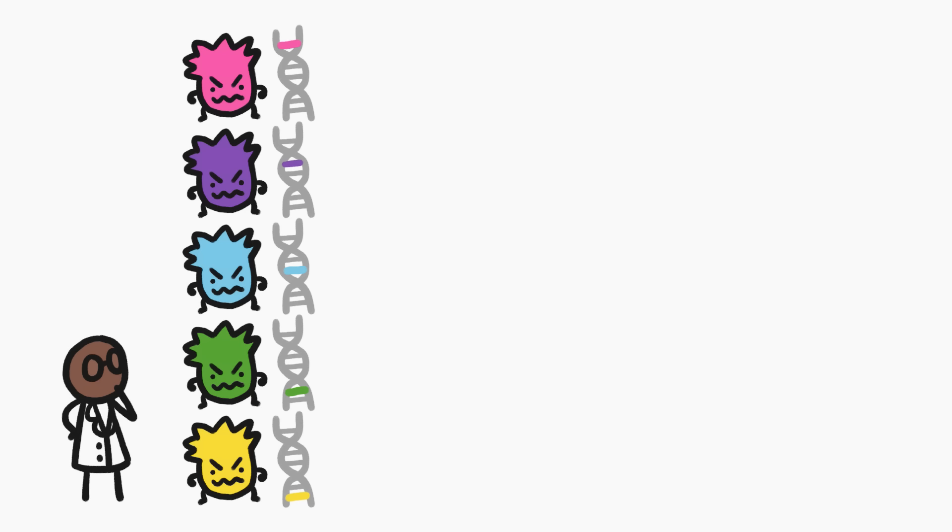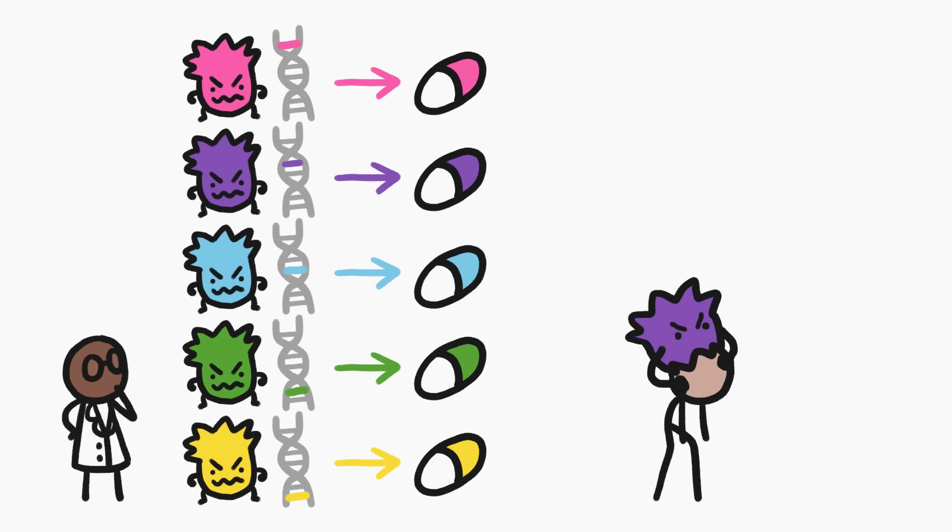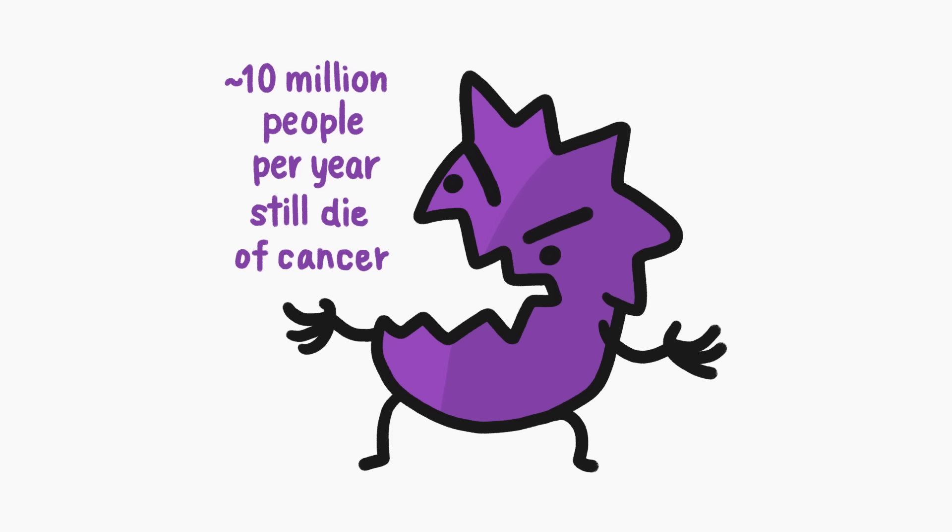Scientists assumed that as they pinpointed more mutations and developed more drugs, we'd soon get to the point where, whenever anyone got cancer, we could destroy it by copying and pasting a mutation-specific treatment. But that obviously hasn't happened.